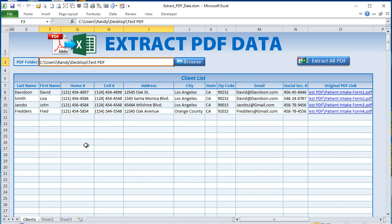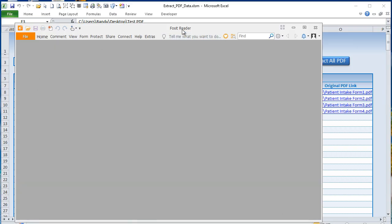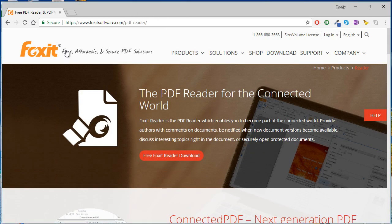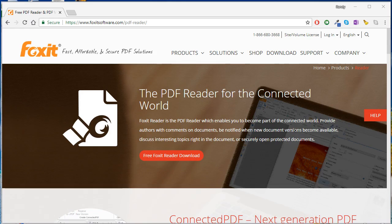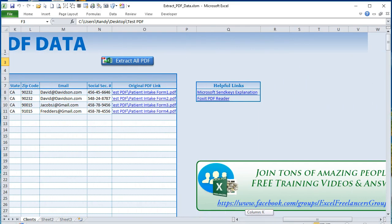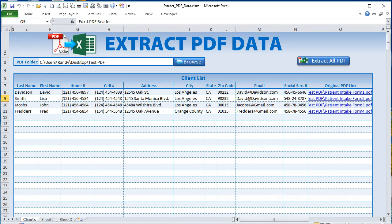The important thing here is we need to use the free Foxit Reader — it's a really excellent PDF tool that allows us to extract data from forms. I'll show you: that is the free Foxit PDF Reader. You can get it from the link I've included in the application under the Foxit Reader section, which will take you right to the download page.